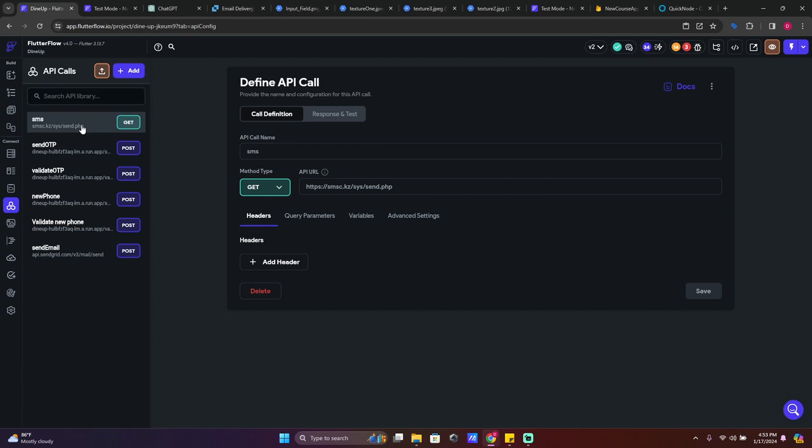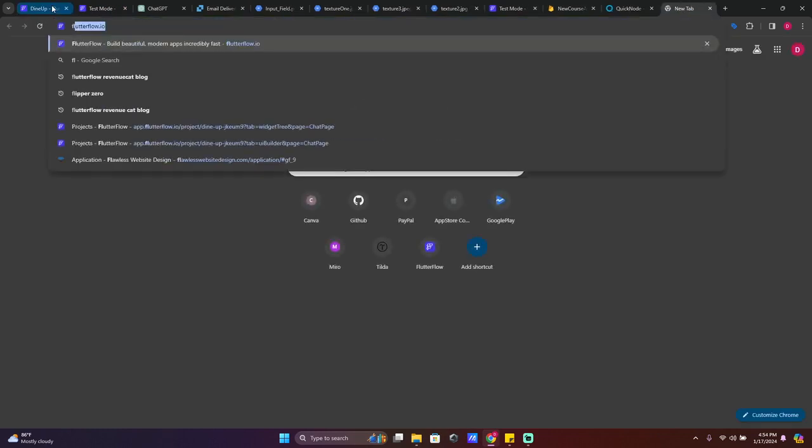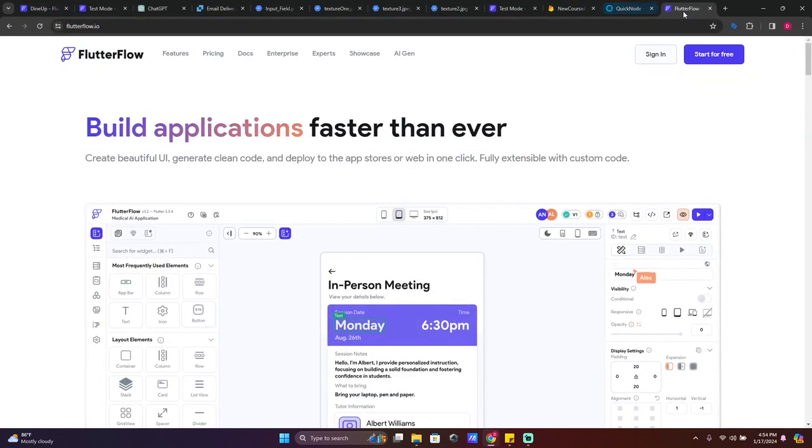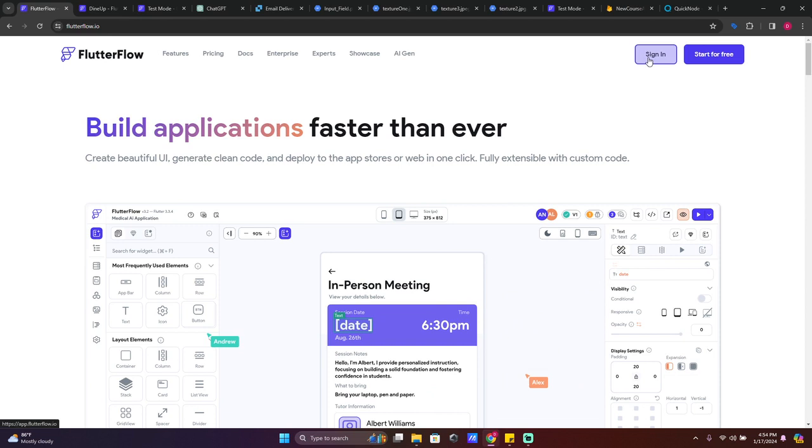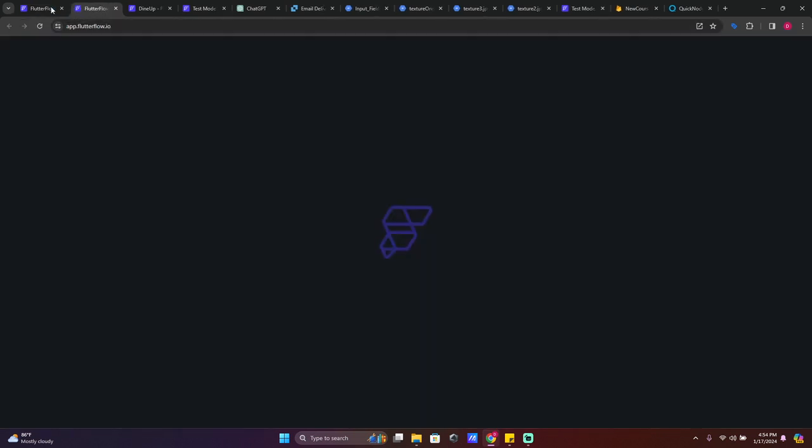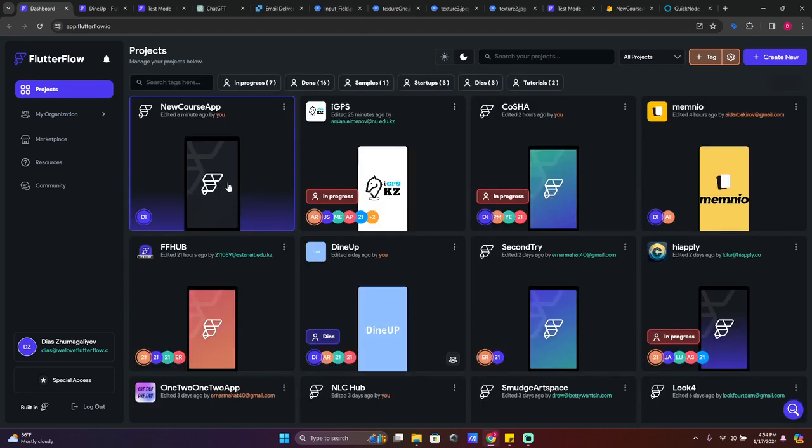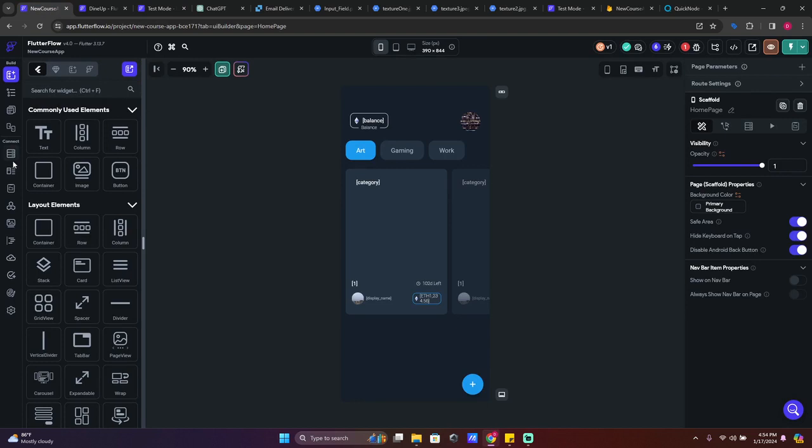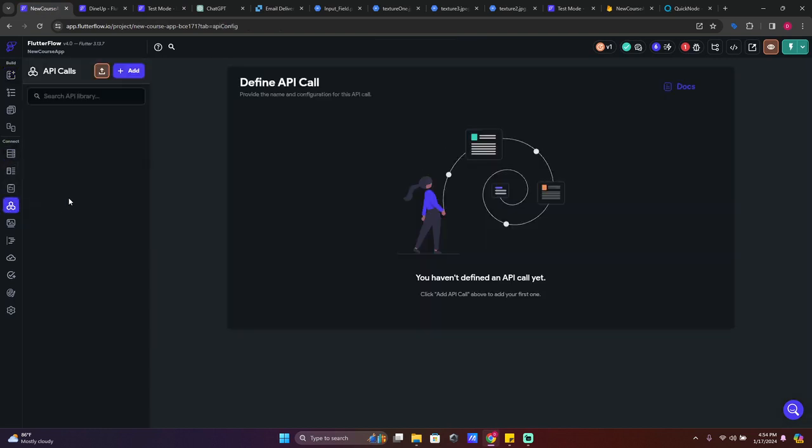So sign in. I'm just going to copy paste because this is the easiest thing to do and you can do the same. So our new course app. We go to our APIs. If you're on a free version, you have two APIs to work on.